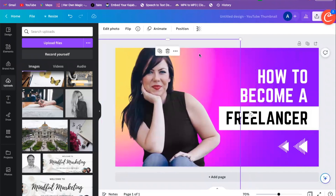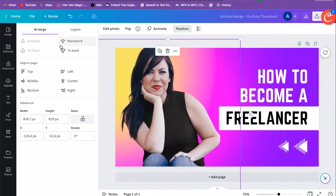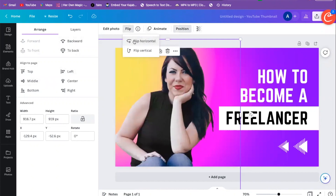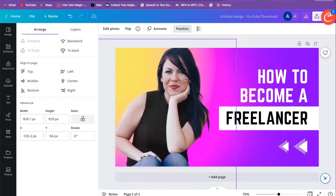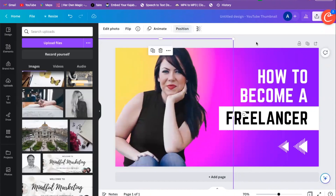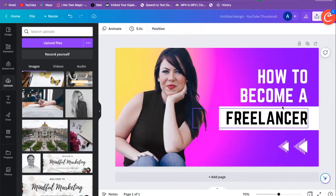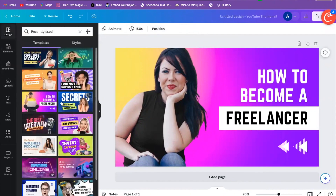I'm going to add in my photo. If I want to reposition it, I can go over here to Position, or I can go to Flip and redo the position — put it wherever I want on the canvas. I can flip horizontally, flip vertically, pretty much whatever I want.